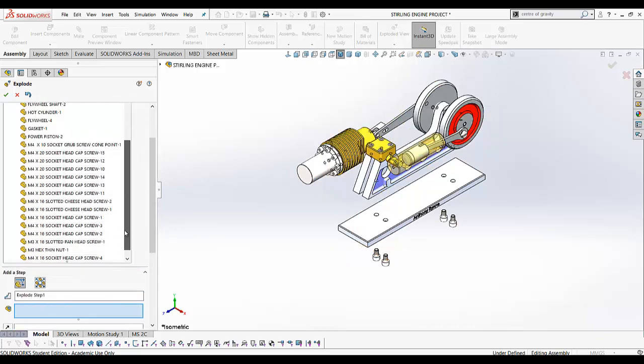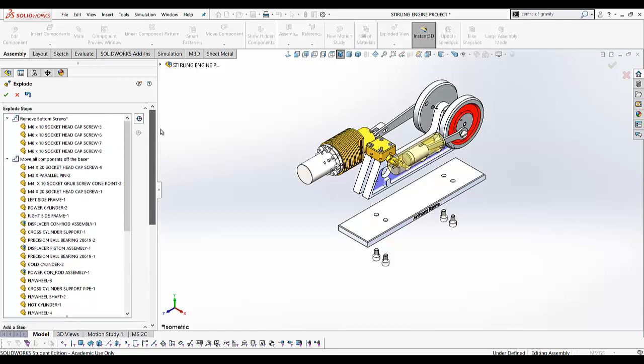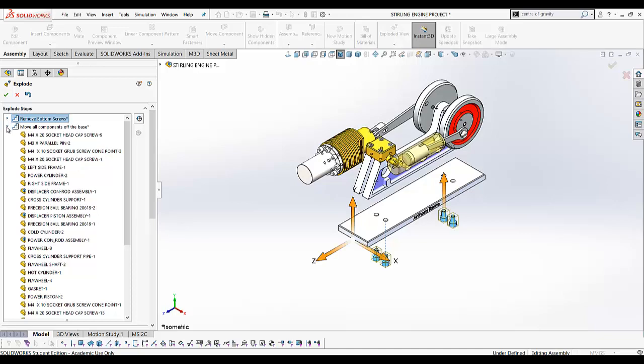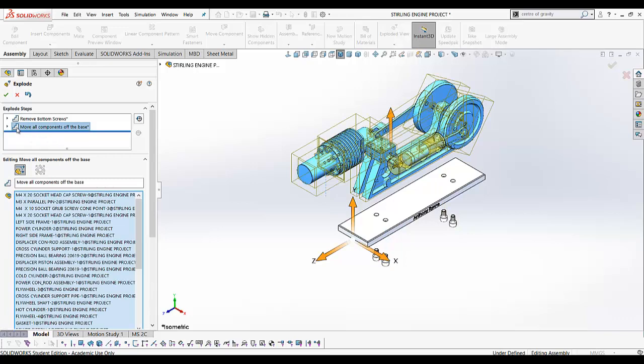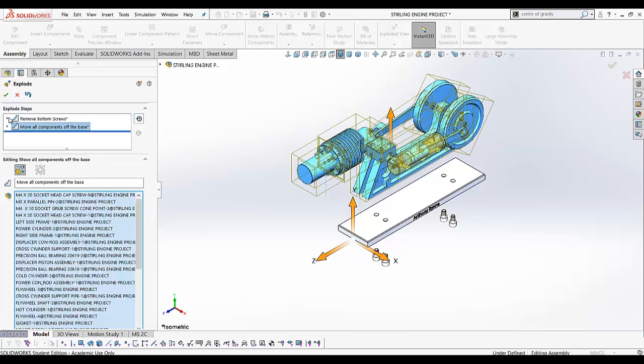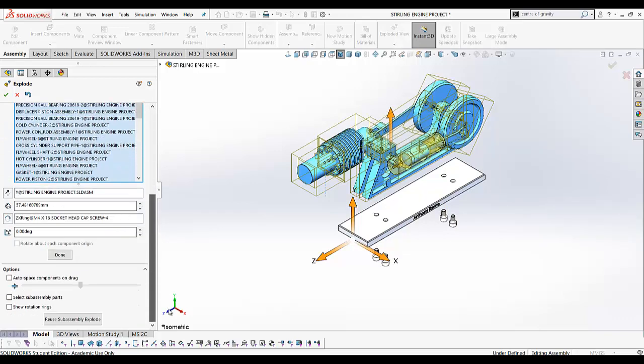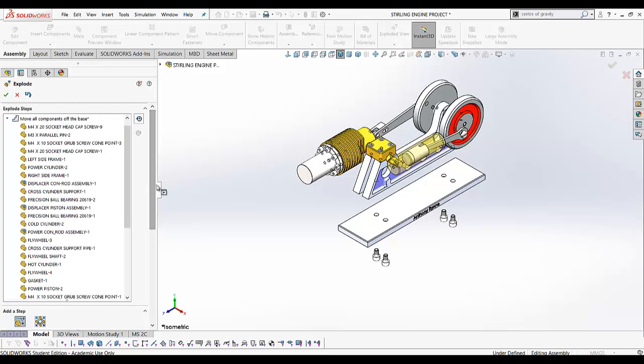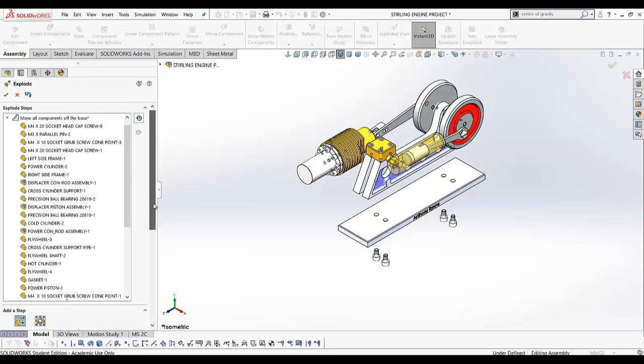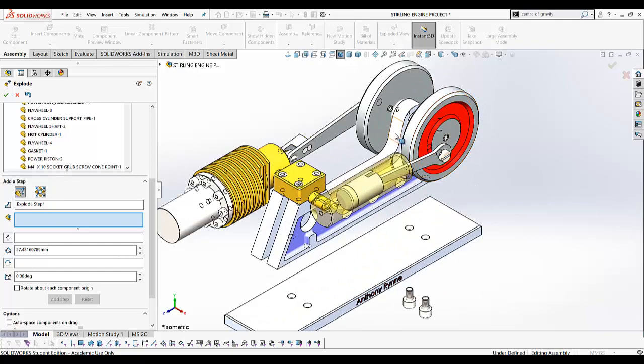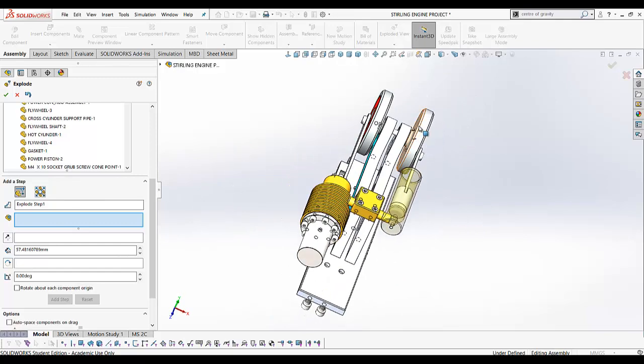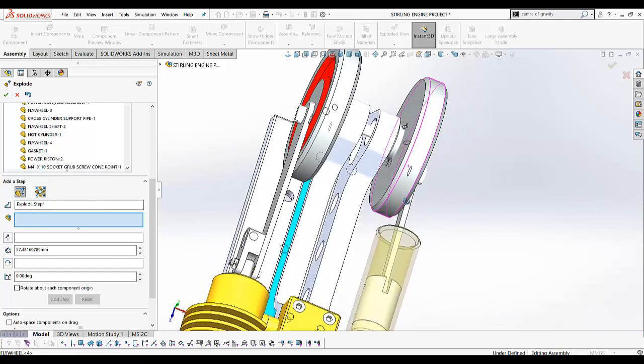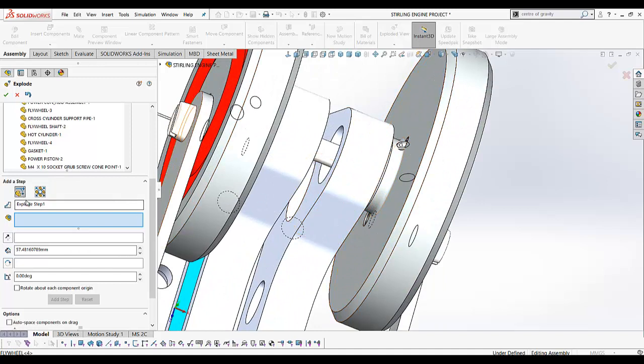That gets added here to this explode step. You can minimize these. The next step might be to take out the grub screw for the front flywheel here.